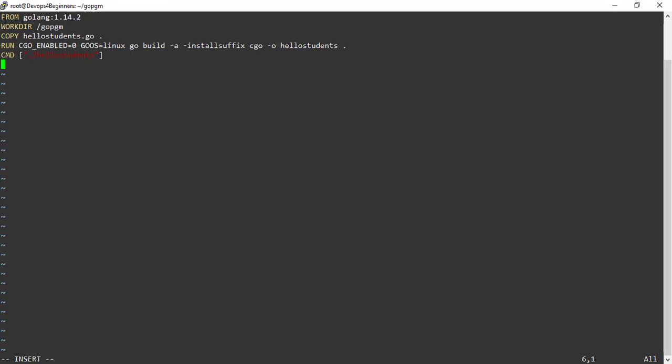Next instruction is RUN. This is where you have to compile the golang code by passing environment variables. And finally, CMD is going to execute the hello students executable.